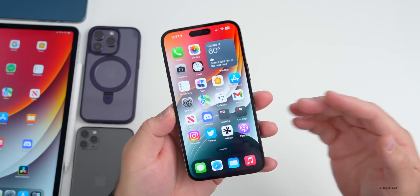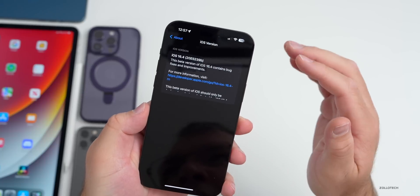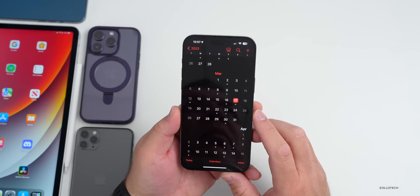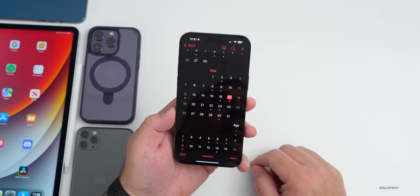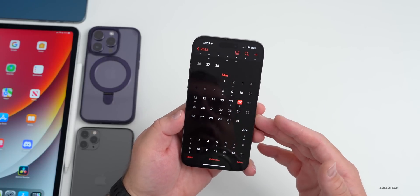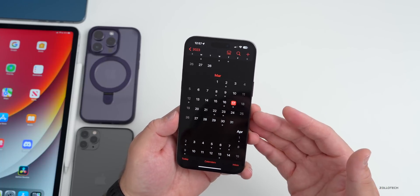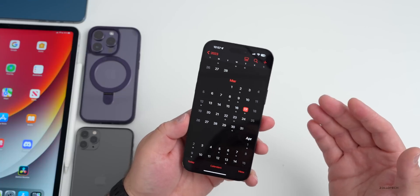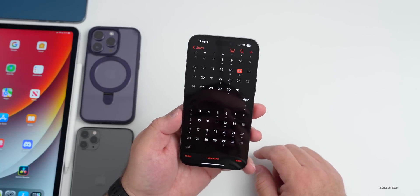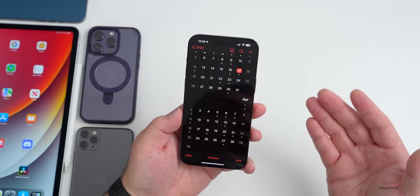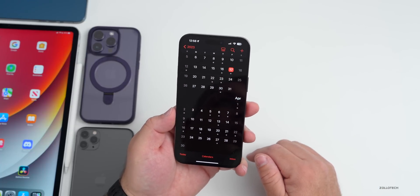We've had four beta versions of iOS 16.4 and we're currently on a build number ending with the letter B. Typically once we get to B or A, we're close to a final release. I would expect iOS 16.4 Beta 5, or more likely a Release Candidate, as soon as Tuesday or Wednesday of next week. I would expect Apple to release the final version of iOS 16.4 to the public most likely on the 27th or 28th of March, to go along with Apple Music Classical.